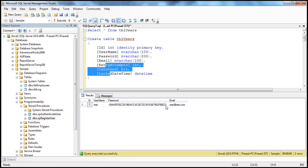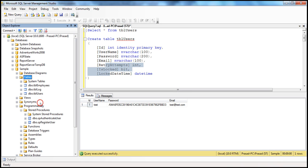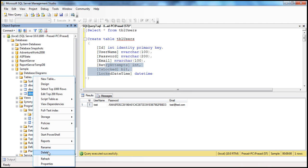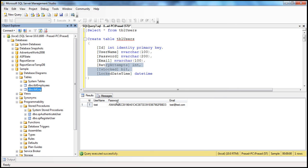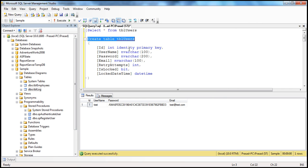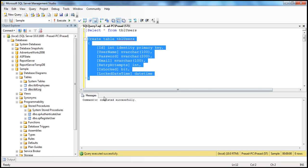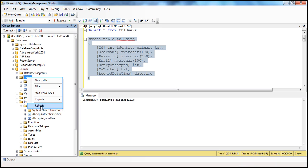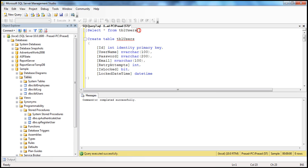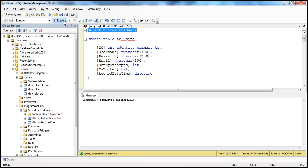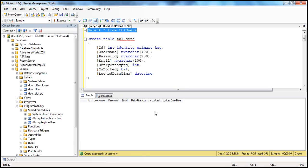The table currently has only three columns, so the best way is to drop this table and recreate it. I'm going to drop this table — refresh, select Delete, click OK. We got rid of that TBL users table. Let me go ahead and recreate this table using the script. Command completed successfully. Refresh the table — we have the table there. Select star from TBL users — we got the new columns.